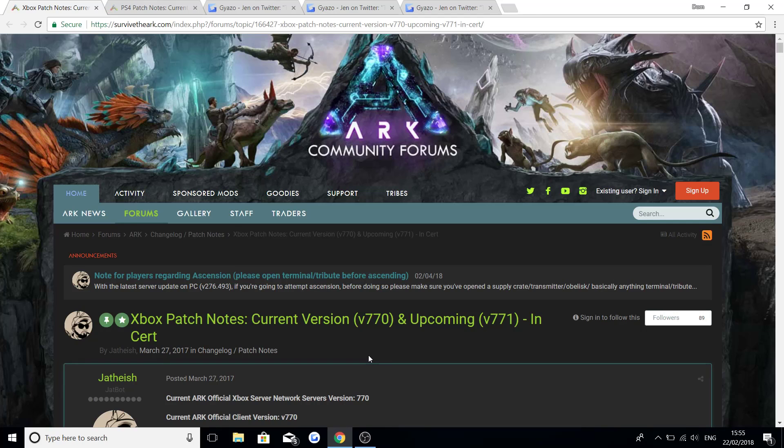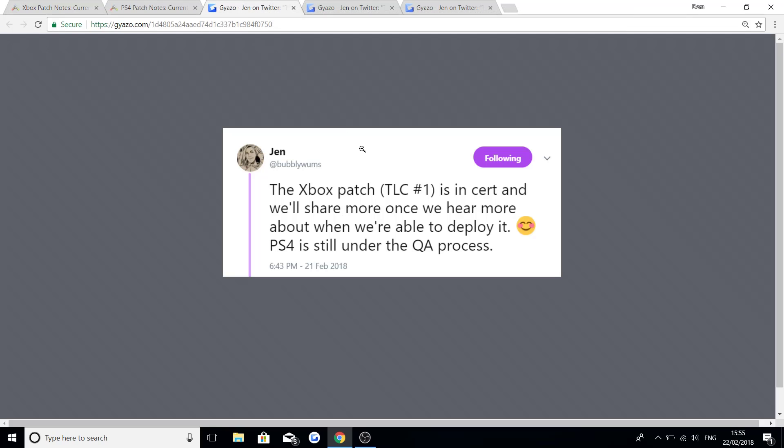We're going to be starting off with the news that we have from Jen. So Jen said the Xbox patch TLC Phase 1 is in certification and we'll share more once we hear more about when they can deploy the update on the Xbox One.